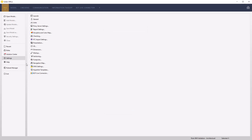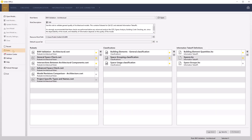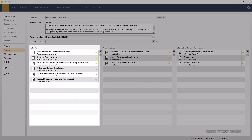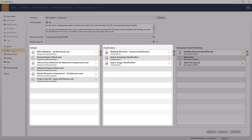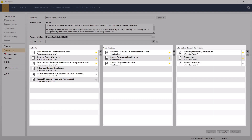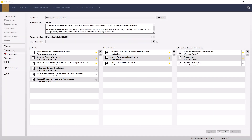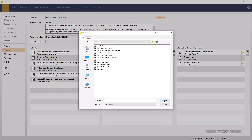Before loading the first IFC file for a project, it's good practice to select a role. Roles preload resources required for checking, classifying objects, and information take-off processes that will follow. From the file menu, access the role option and then select the open function. Choose the BIM coordination role and click open.